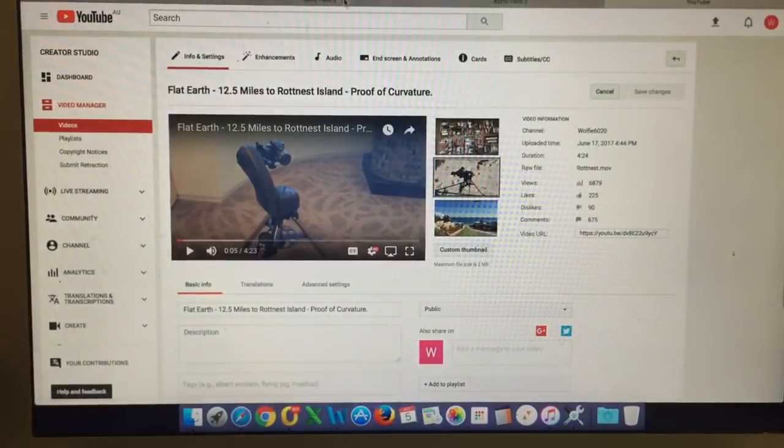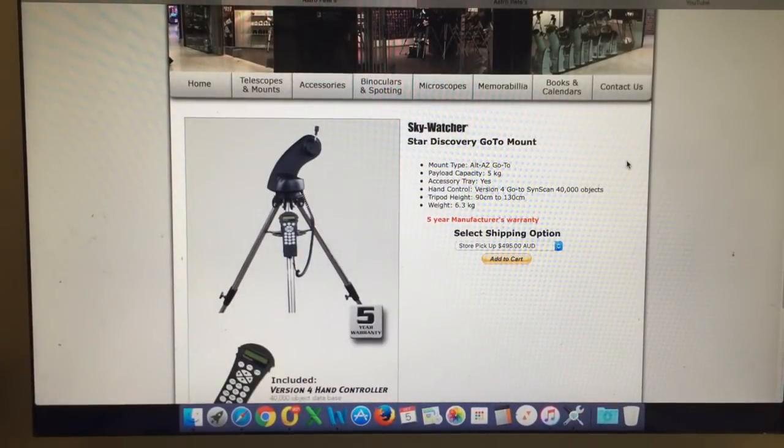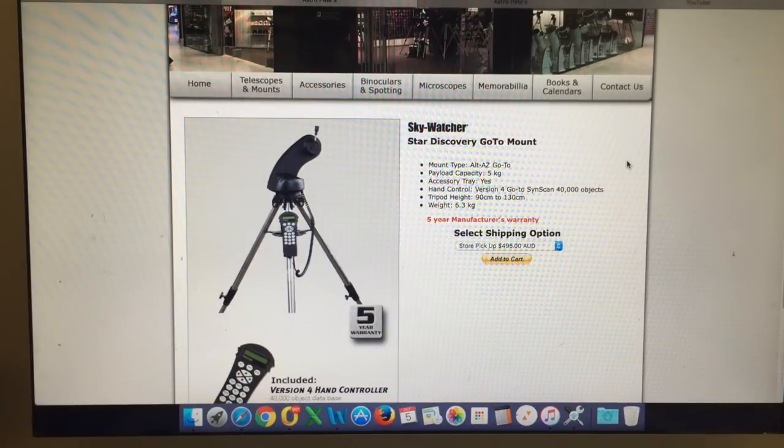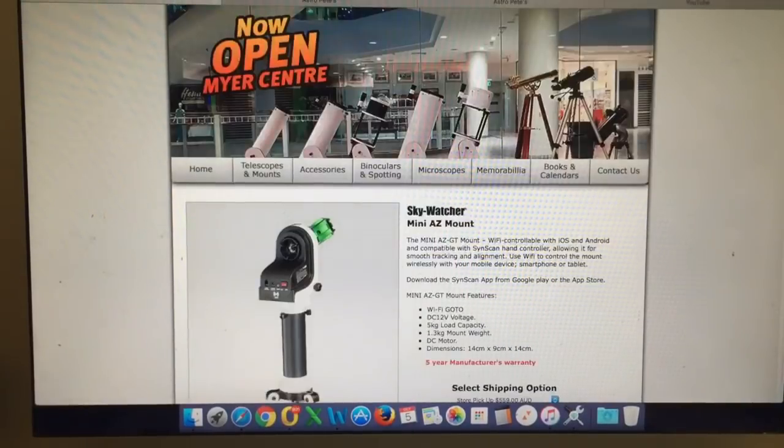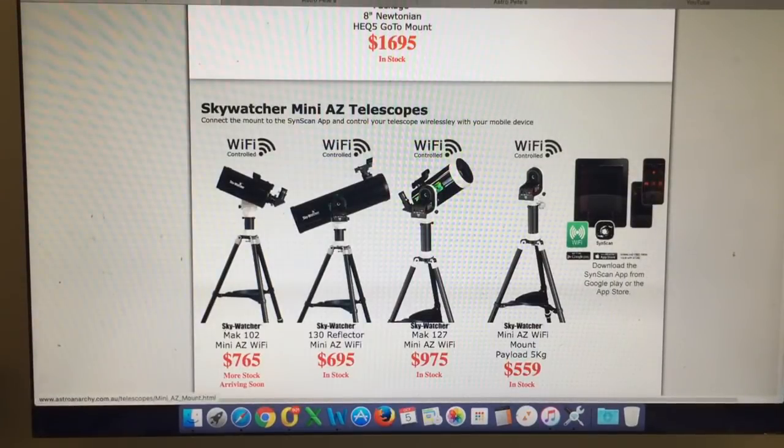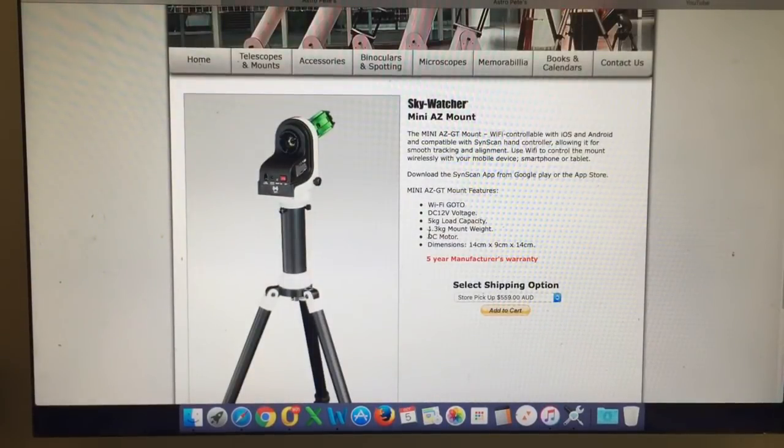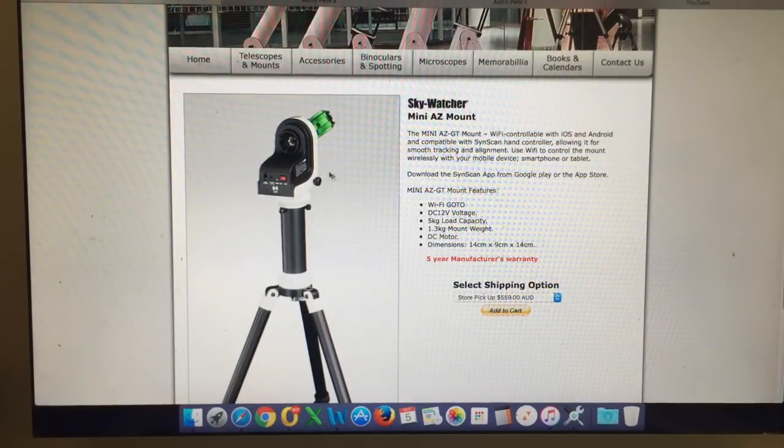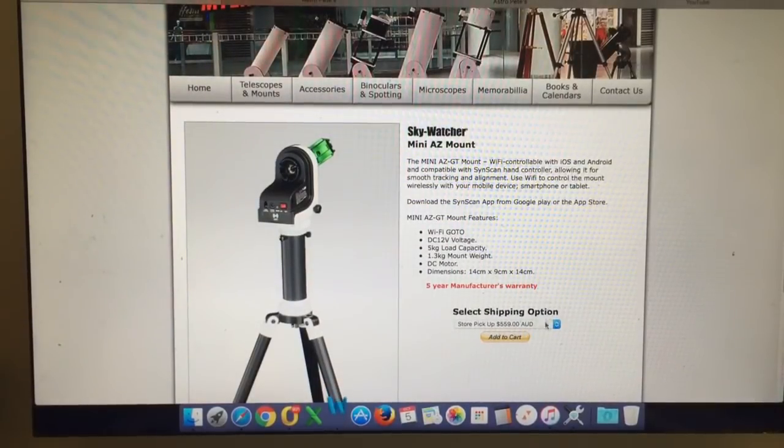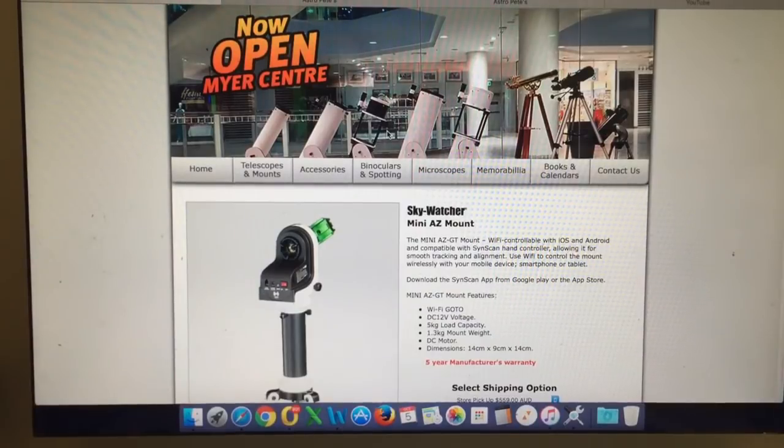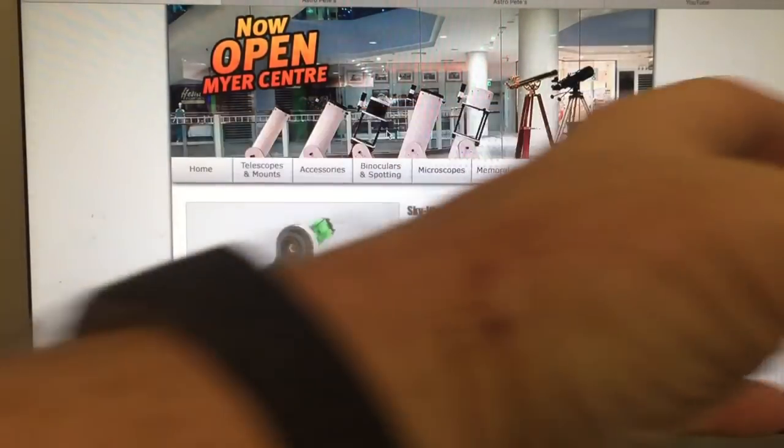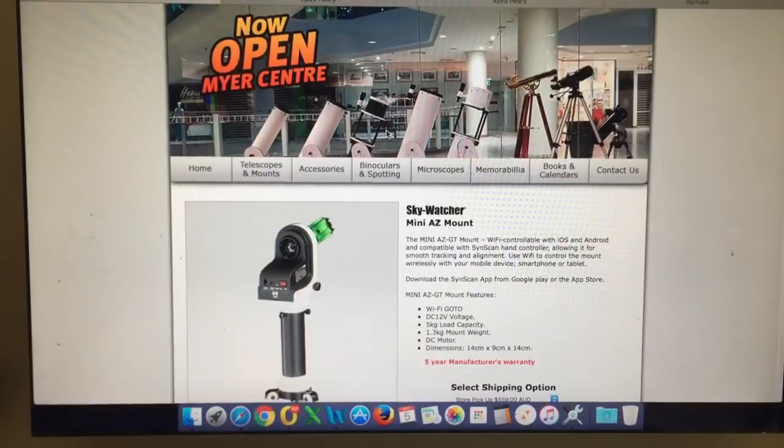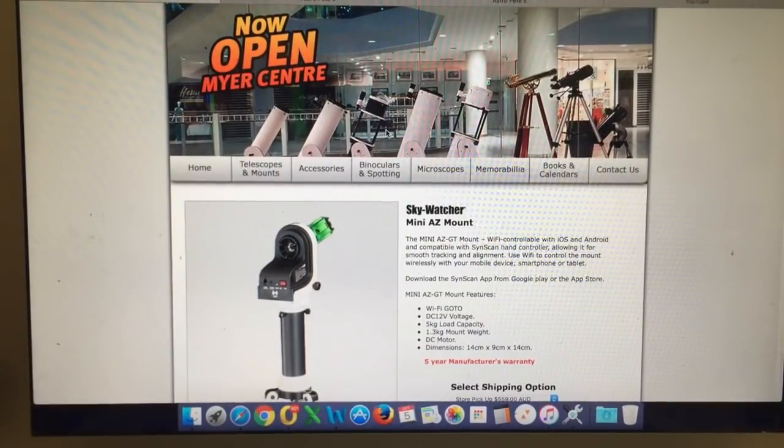Now this particular mount is the Skywatcher Star Discovery go-to mount. Its weight is 6.3 kilograms and it has a payload capacity of 5 kilograms, so good unit but a bit on the heavy side. As I was browsing the Astro Pete's website the other day, I came across this unit - the Mini AZ Wi-Fi mount, which also has a 5 kilogram payload capacity but it only weighs 1.3 kilograms, so it's a fraction of the weight. I put in an order Tuesday night through the Astro Pete website, they got it in the post yesterday, and it arrived today. This is a brand new unit and I cannot find a single video review on YouTube, so I decided to make one for the benefit of others.